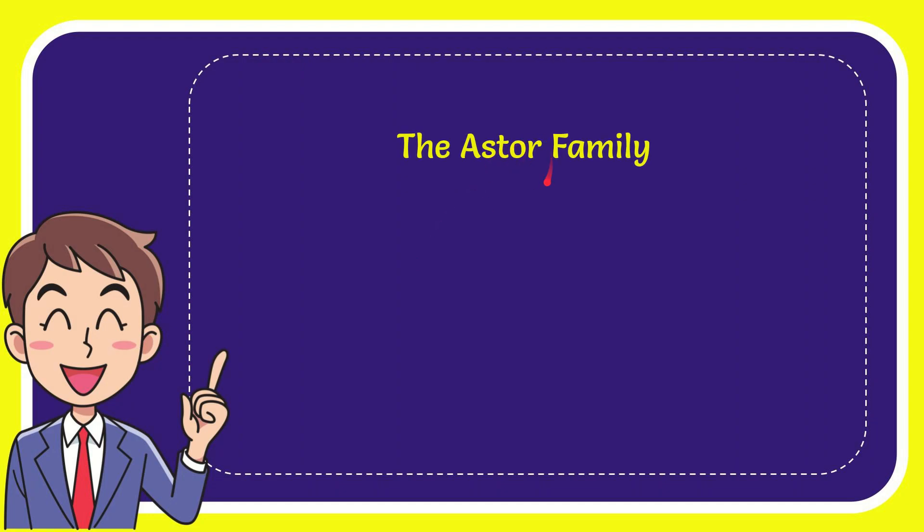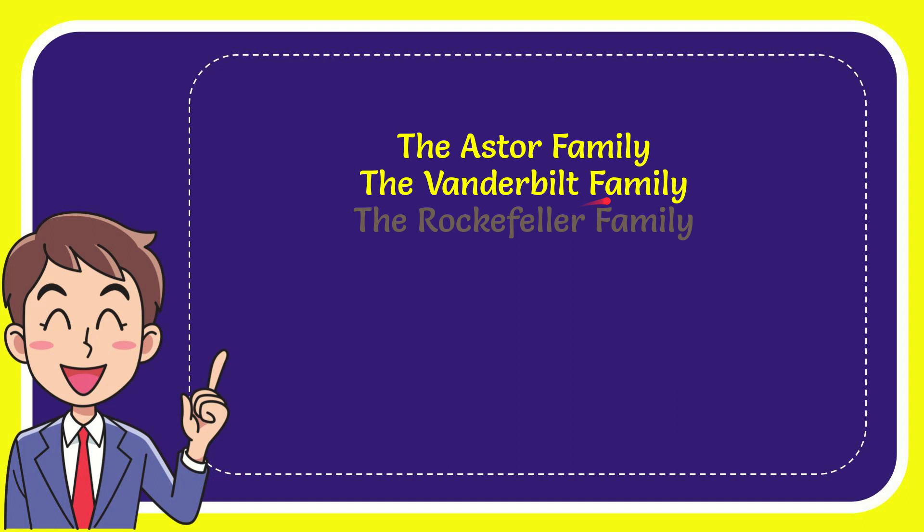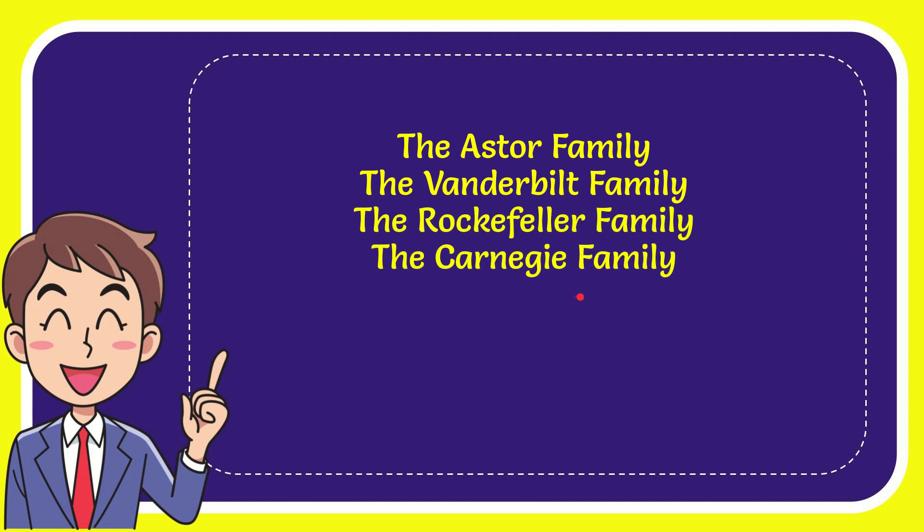The very first option is the Astor family. The second option is the Vanderbilt family. The third option is the Rockefeller family and the very last option is the Carnegie family.